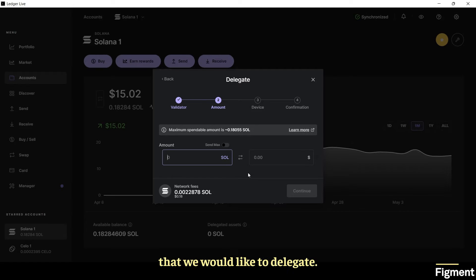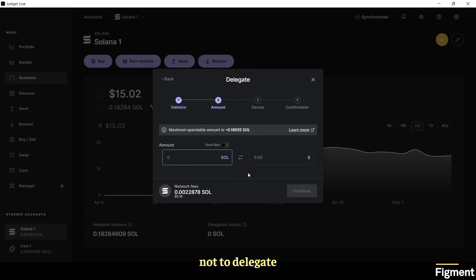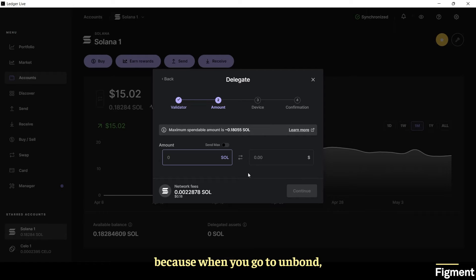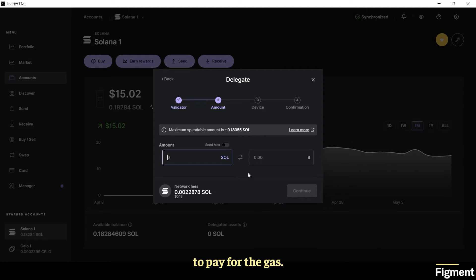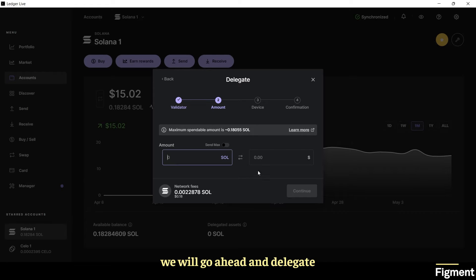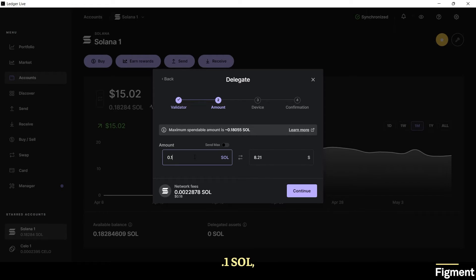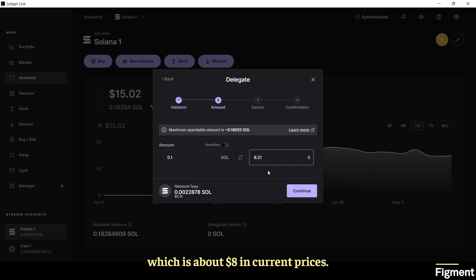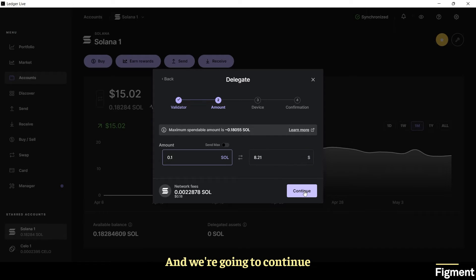Next we'll pick the amount that we would like to delegate. Now you want to remember not to delegate all of your Solana because when you go to unbond you will not have enough to pay for the gas. So in my case we will delegate 0.1 SOL which is about eight dollars at current prices and we're going to hit continue.